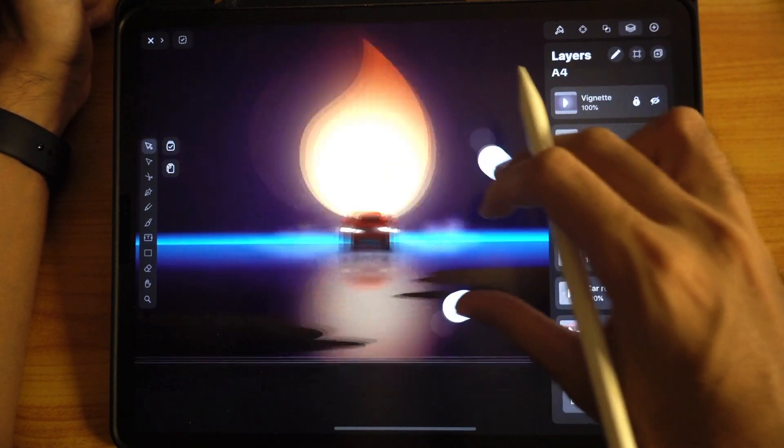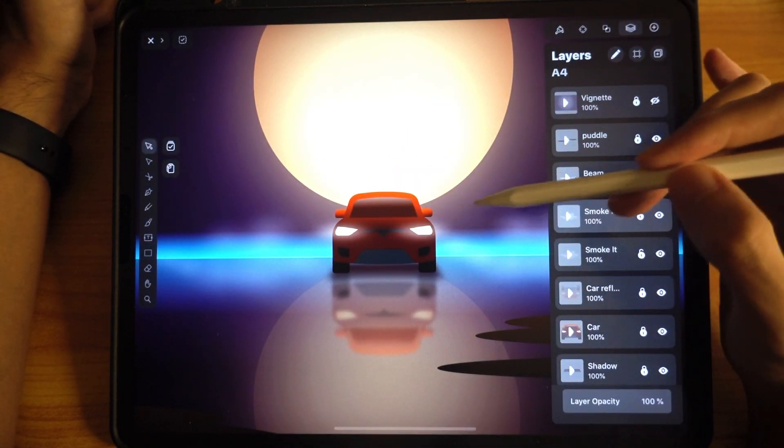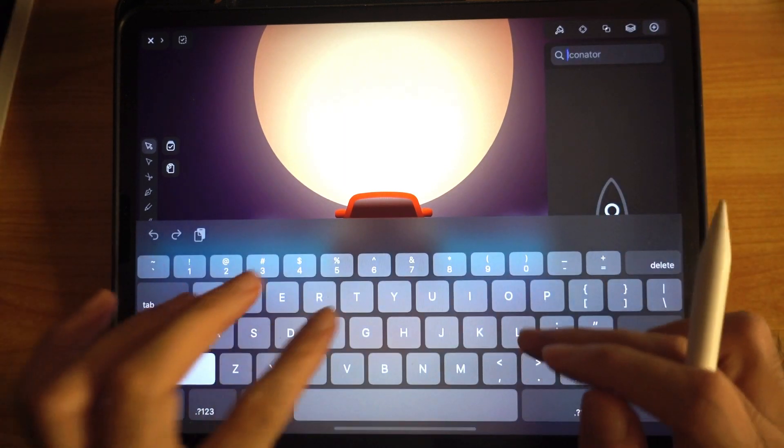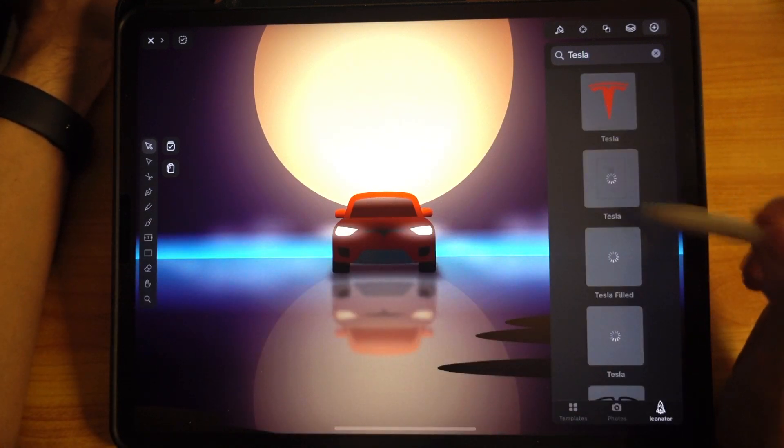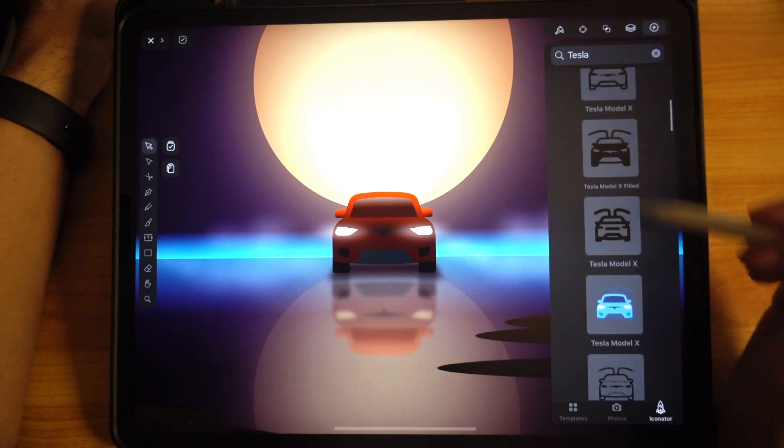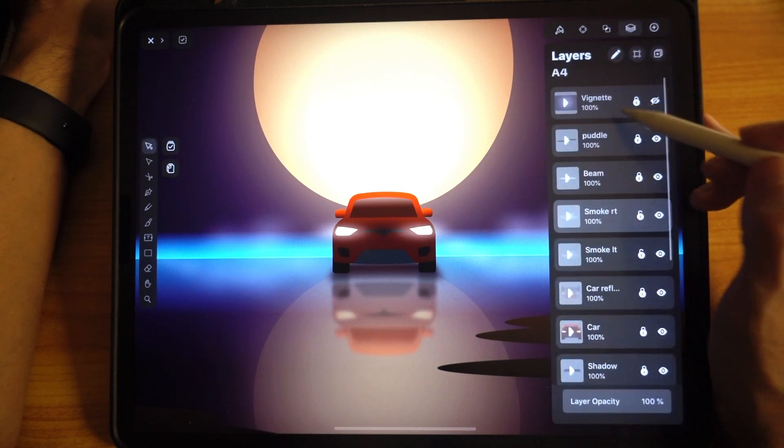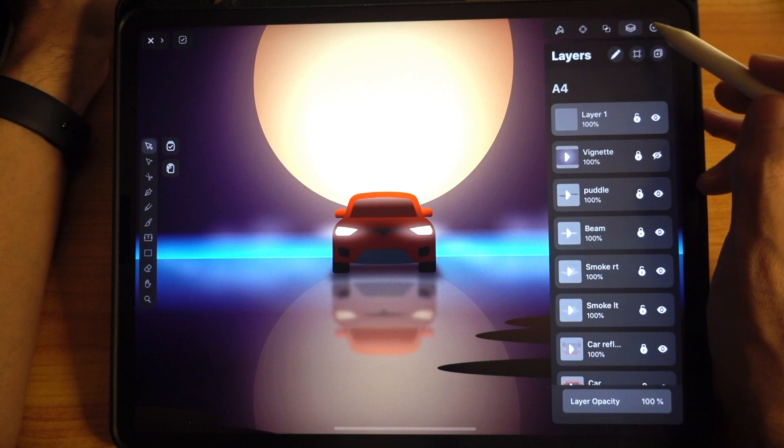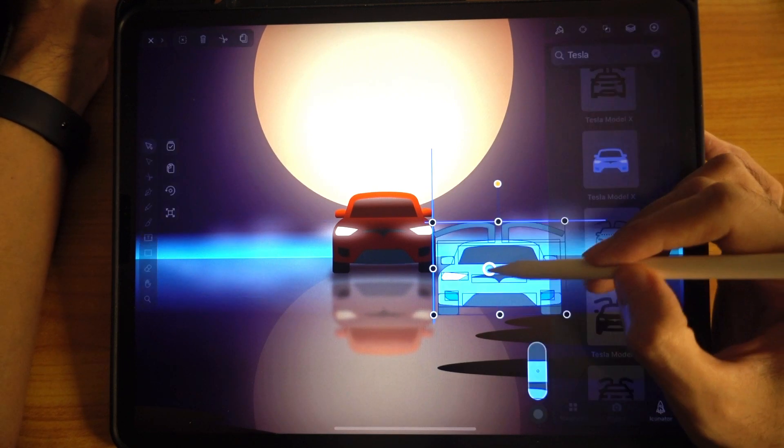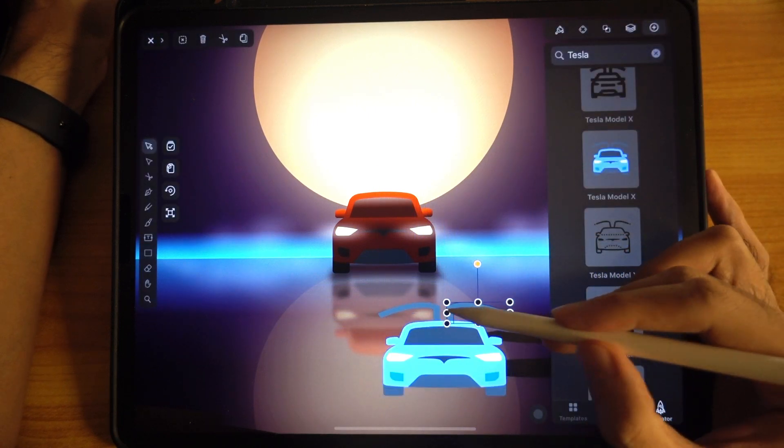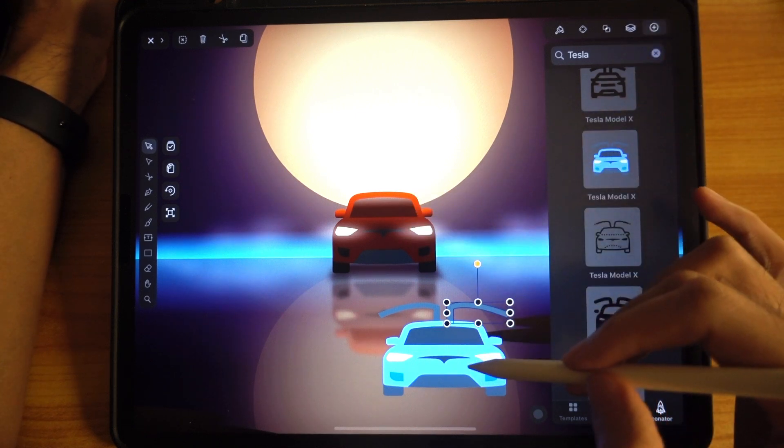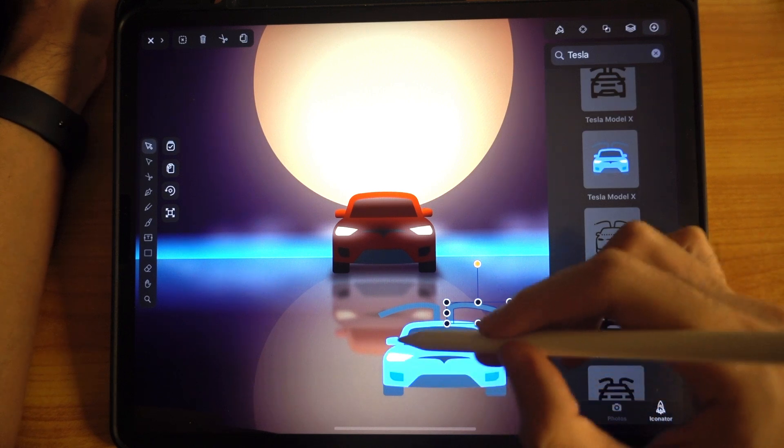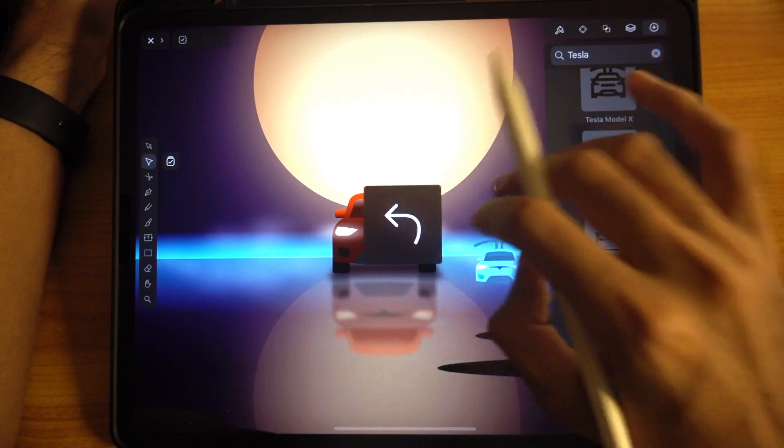Lastly, the Tesla car. I didn't actually draw this—you can get this from icon library. Just key in Tesla and you can get all these that you need. I got this particular model, dragged it out and put it over here. I change the gradient fill to the body, the wheels, and the side wing mirrors, and that's basically it.